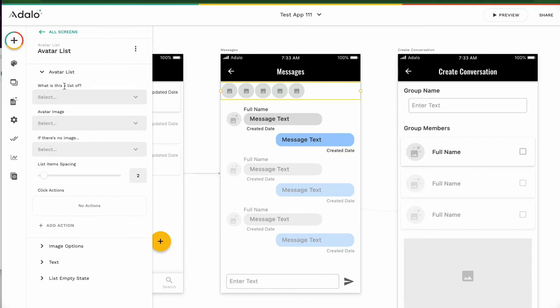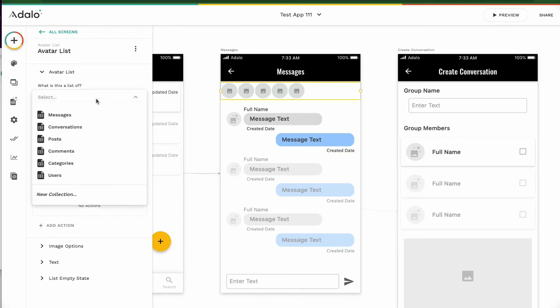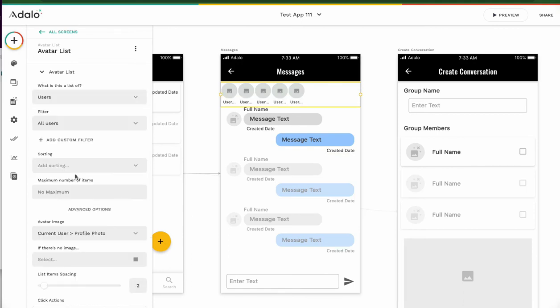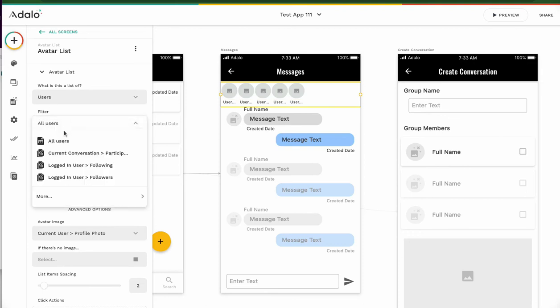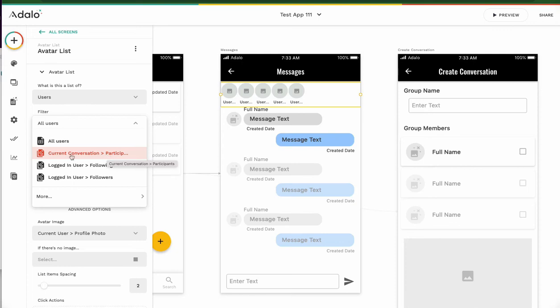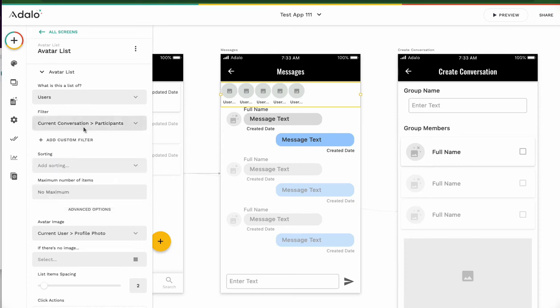And what is this list of, what's the list? It's user list, but not all users. We have to filter it. And current conversation participants, current conversation participants. Yeah, we choose this one.